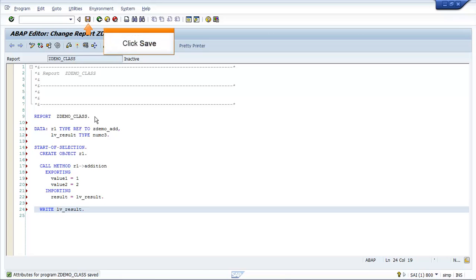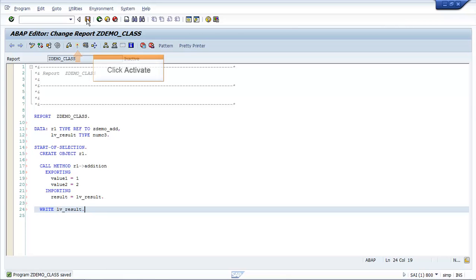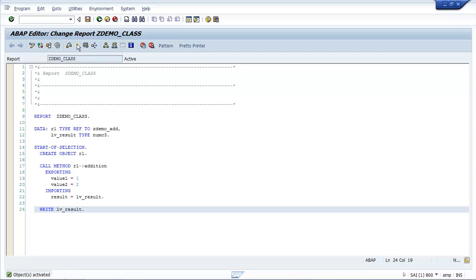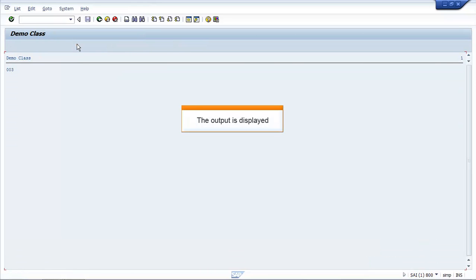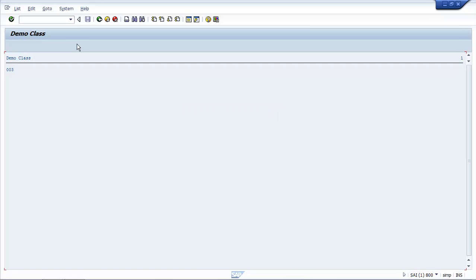Click Save. Click Activate. Press F8 to execute the program. The output is displayed. You have now completed the demo for Global Class.